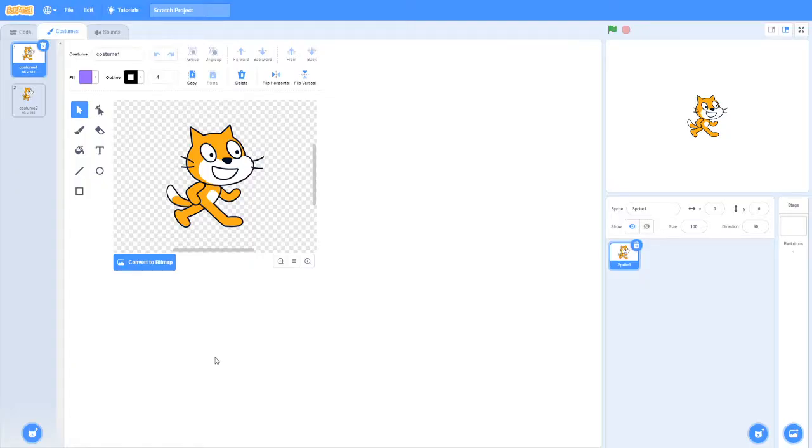Hey guys, what is up? Today I'm going to be teaching you how to make a pong game in Scratch.